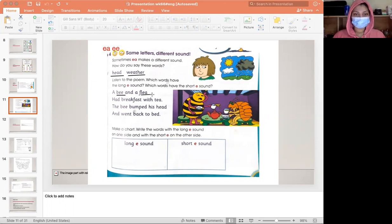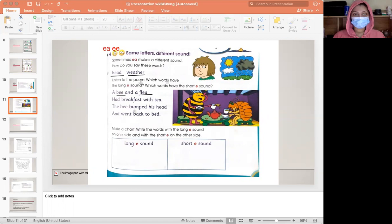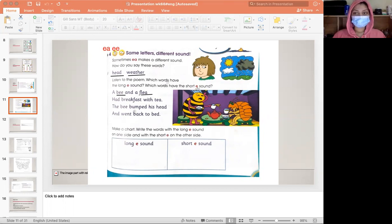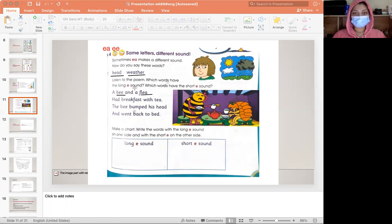Now we are going to listen to the poem, which words have the long e and which have short e.